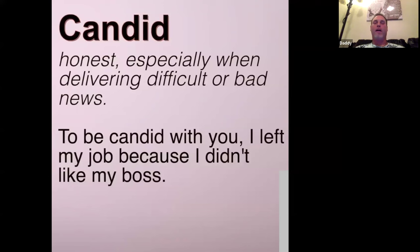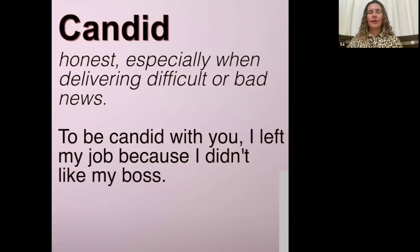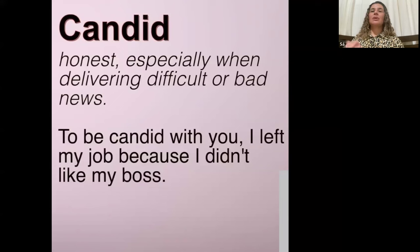Candid — honest, especially when delivering difficult or bad news. We used to have a show called Candid Camera. When someone is candid, it means they're honest and they tell the truth about a situation. Example: I should be candid — I left my job because I didn't like my boss.